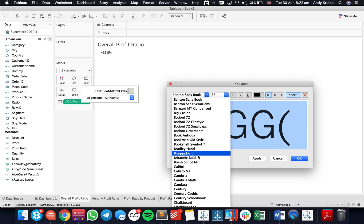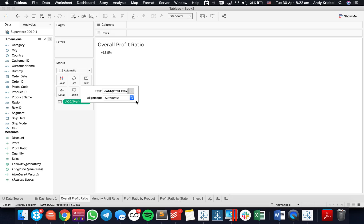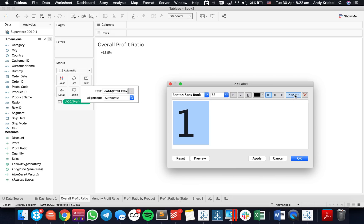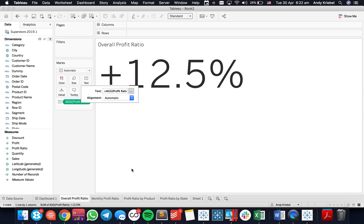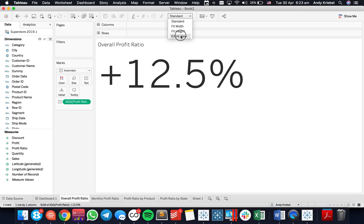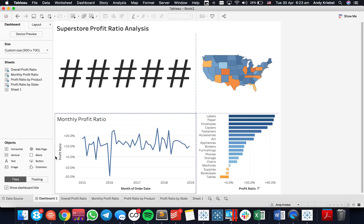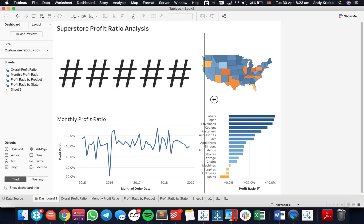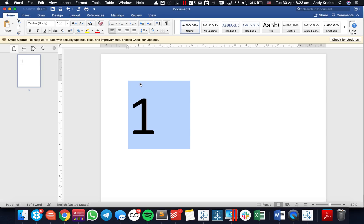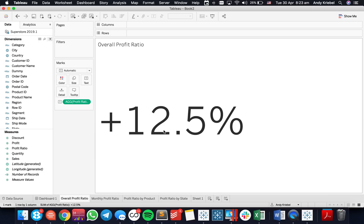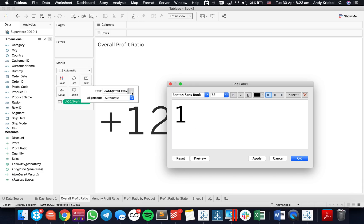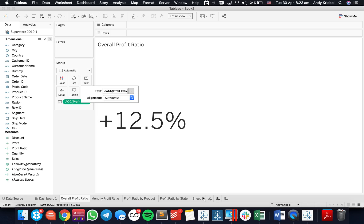I can switch the font back to Tableau — let me redo that: paste, select all, and insert profit ratio. Now I've got a nice big profit ratio, definitely bigger than 72 point. I set this to entire view and go back to my dashboard — notice how it's even bigger. That font is probably too big, so I'll go back to Word and change it to maybe 90 points, copy, go back to Tableau, go to my sheet, into the text shelf, select all, paste, then insert profit ratio. There we go — a slightly smaller profit ratio that fits much better.